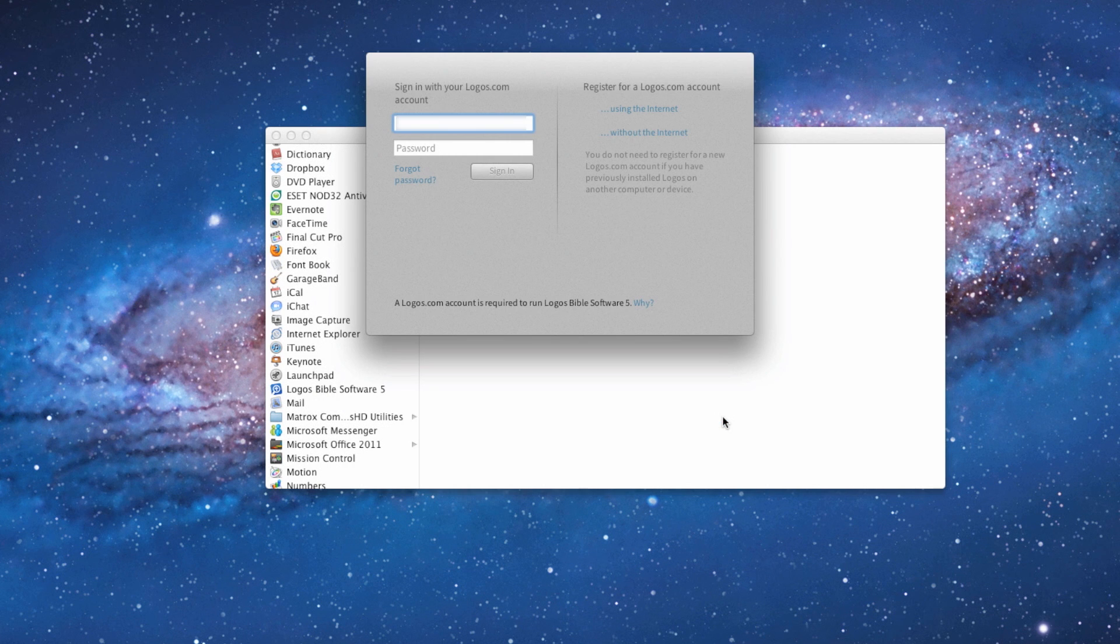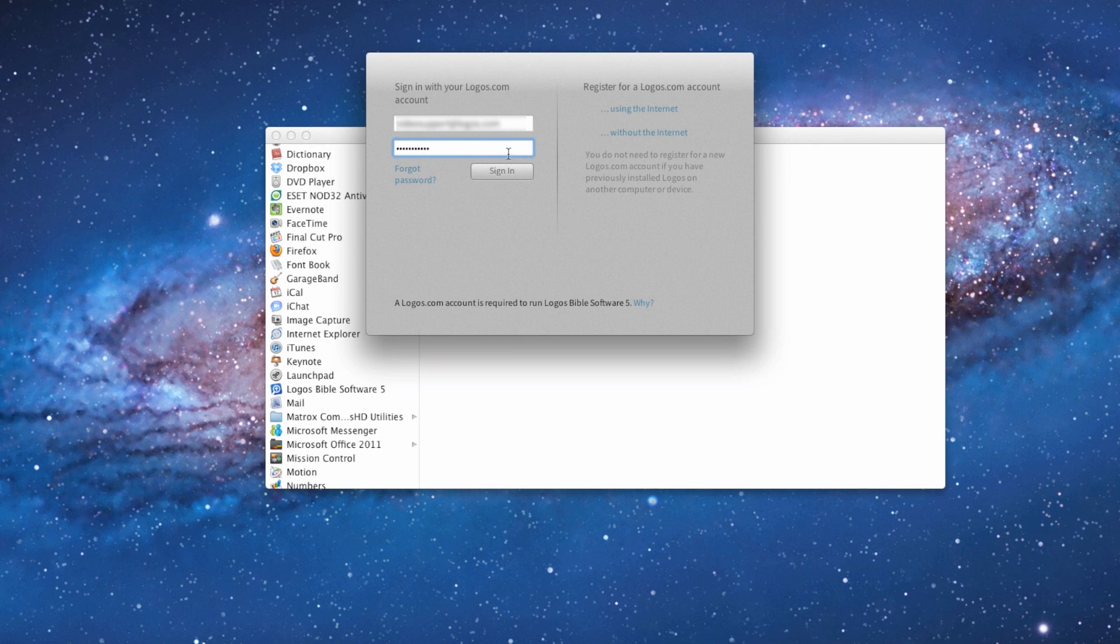When the Logos sign-in screen appears, enter your email address and password, then click Sign In.